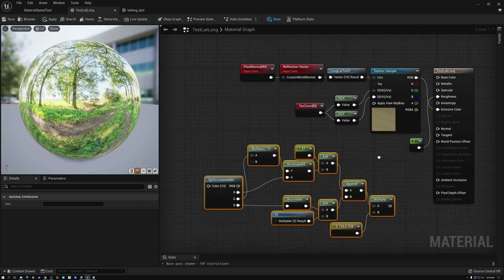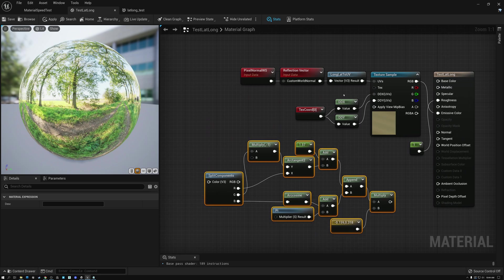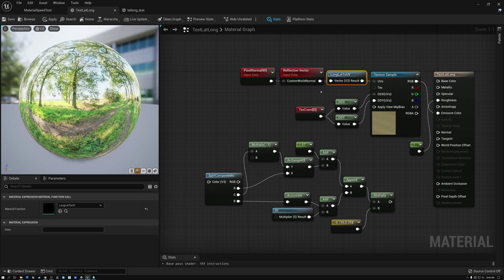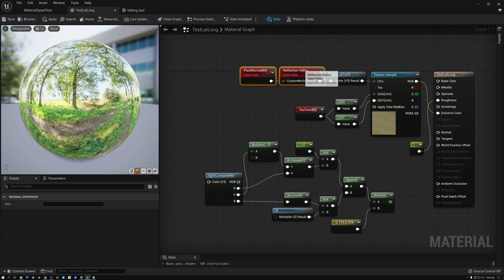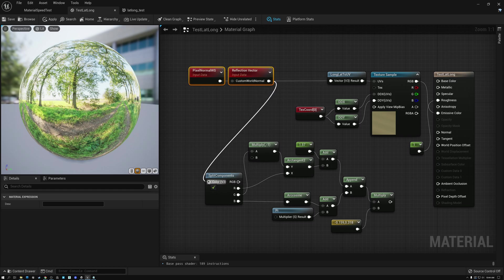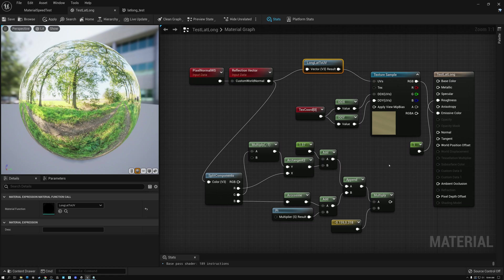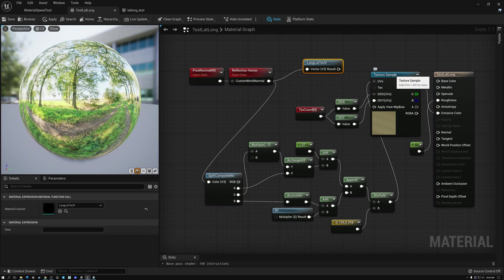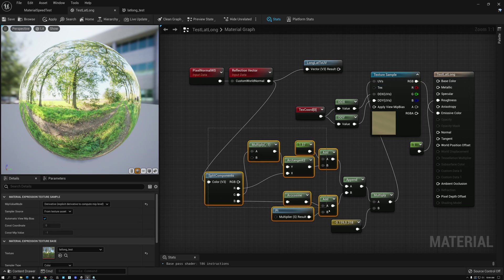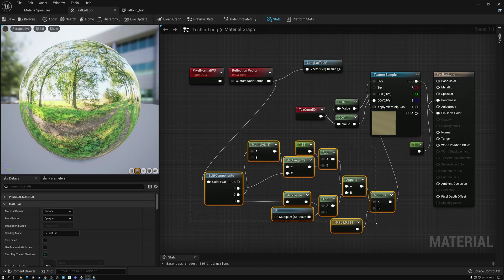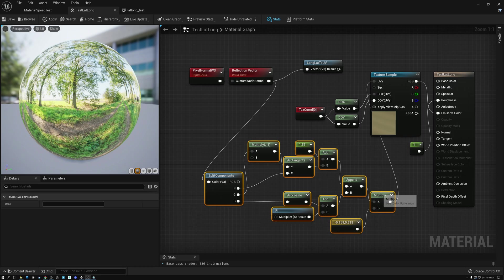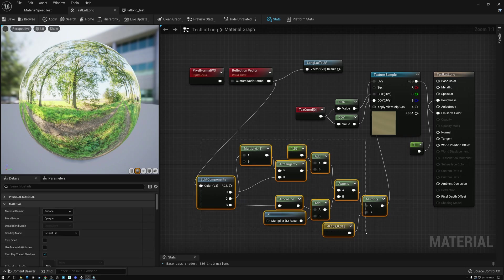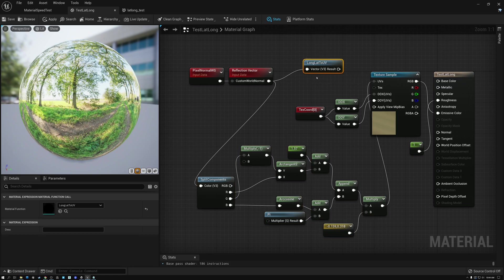All right. So, let's move these nodes up here. And instead of doing this lat, long, to UV, what we're going to do is wire our reflection vector into our nodes down here. And then we're going to bypass our lat, long, to UV node and just wire our newly created UV coordinates into our texture sample. And you can see that the results are the same. So, basically, what we're doing in these nodes here was what we were doing here.